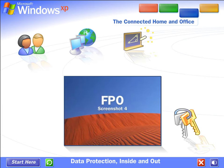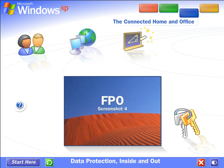Data Protection Inside and Out. Windows XP contains powerful new features designed to keep your computer network running no matter what. Sophisticated protection software guards each computer's operating system from viruses sent in email. It also establishes a protective barrier, or firewall, that shields the entire network from outside hackers and viruses spread over the Internet.